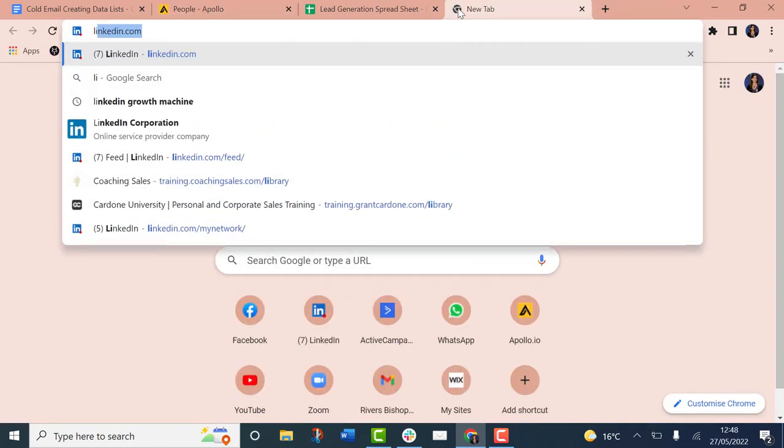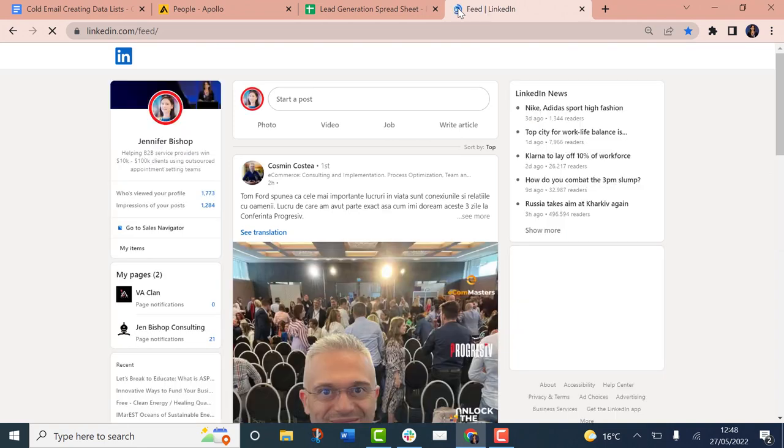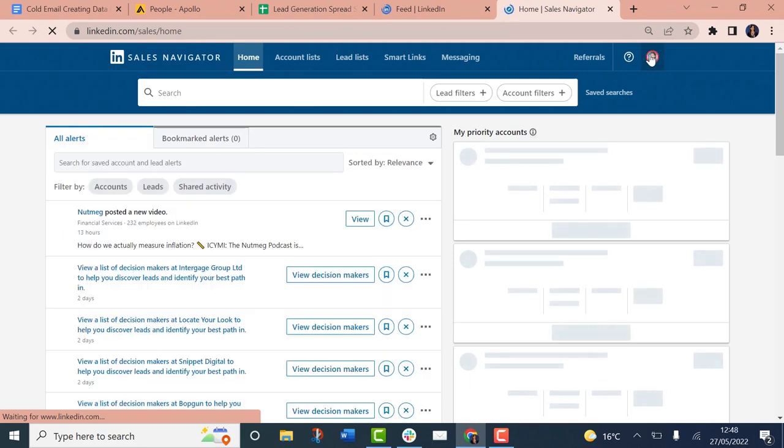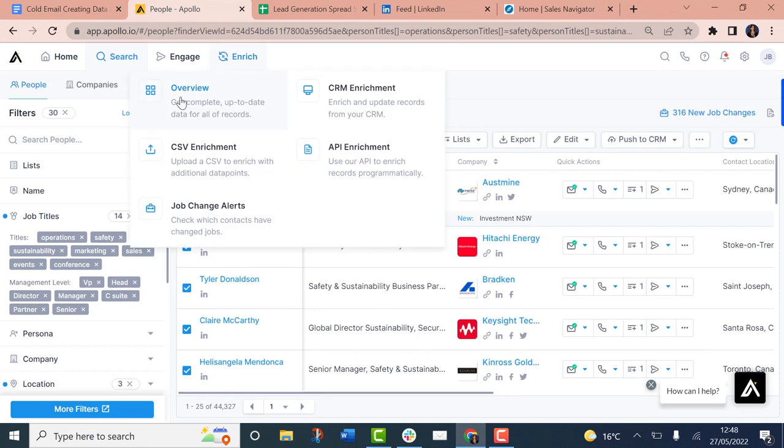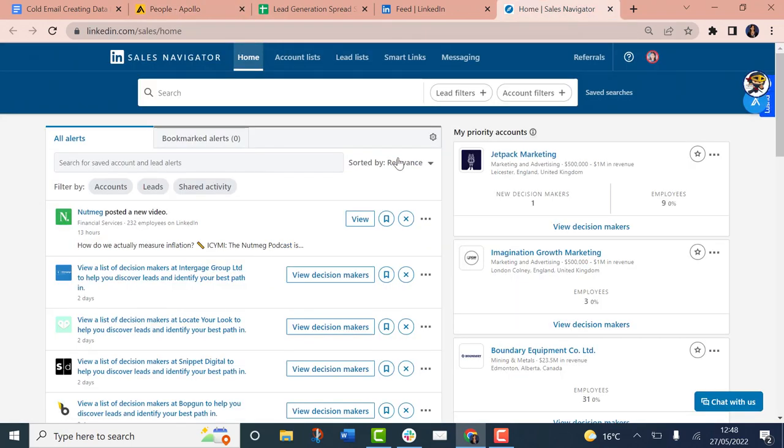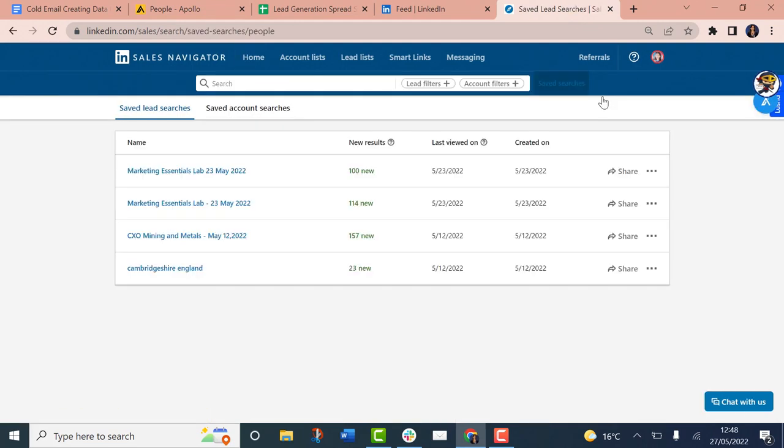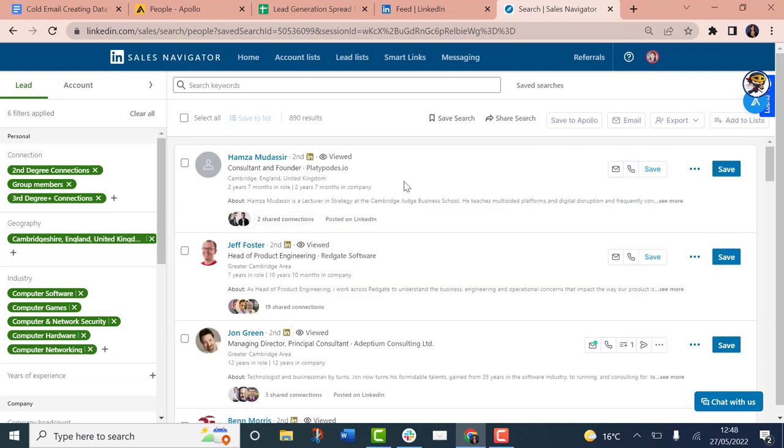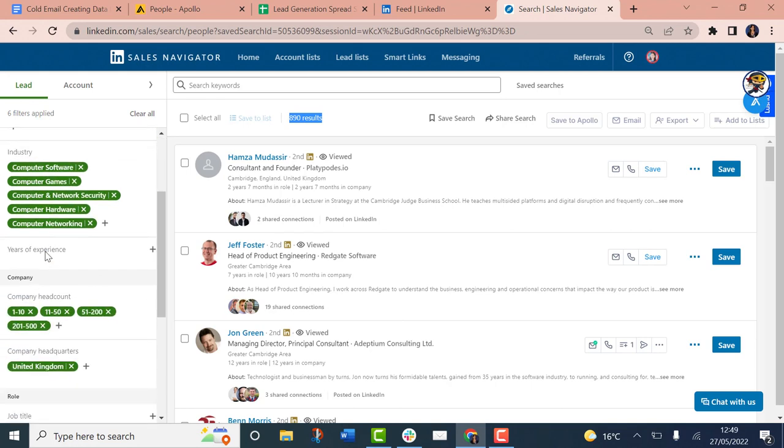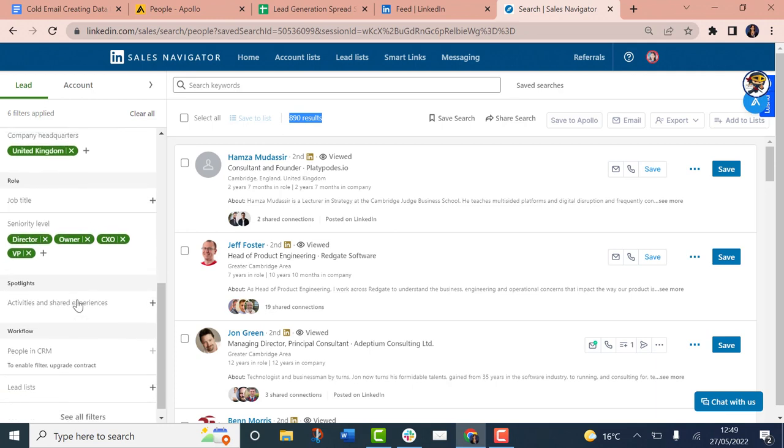This is your dashboard when you come into Apollo. You can build your own search using different search terms and criteria. It looks a little bit like a sales navigator search. Let's look at mining and manufacturing. So we found 44,000 in the mining and marketing space within the United States, Canada and United Kingdom.